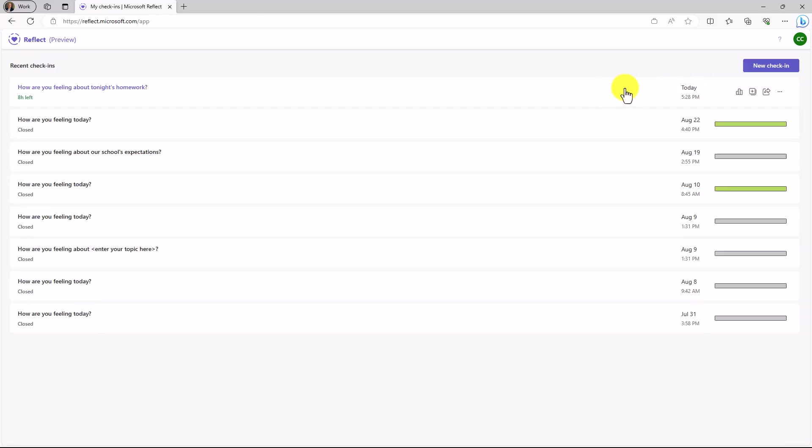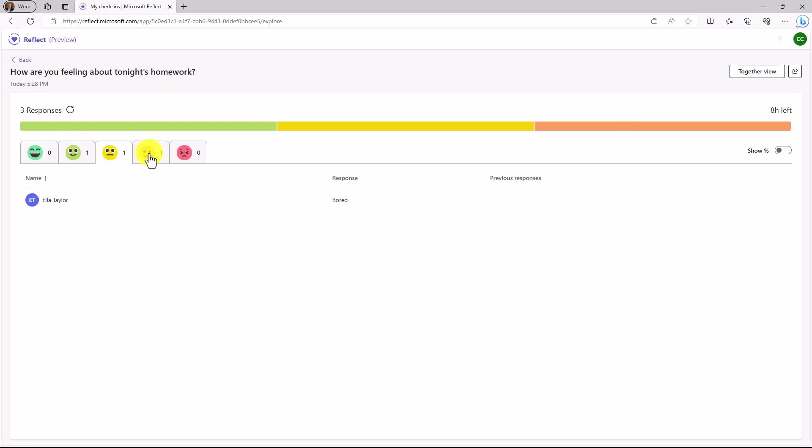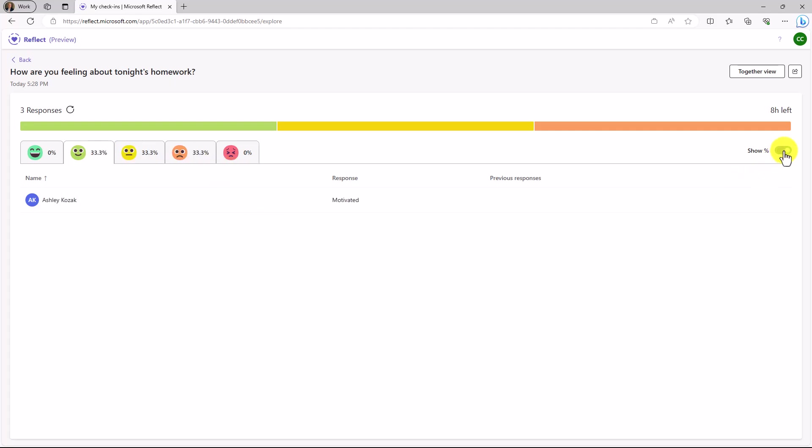If I want to drill into the specific responses, I can go here and see that distribution. Right here, there's one from Ashley. She's motivated. This person is bored. This person is confused. If you have an entire class or an entire set of people, this is really handy. Especially if you have a lot of people, you can say show percentages, and that can show the percentages right here. So 33, 33, and 33. That would obviously get bigger if there were more responses.